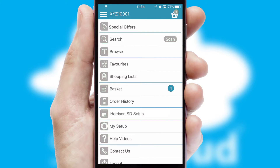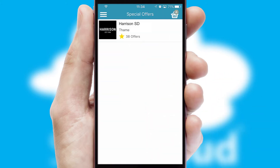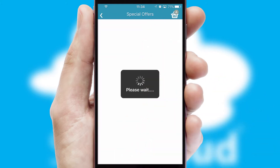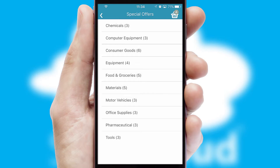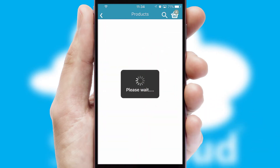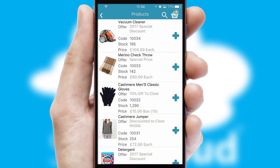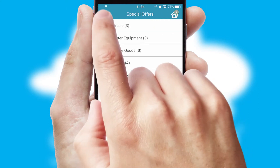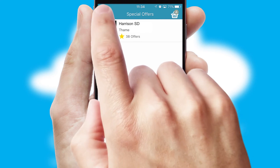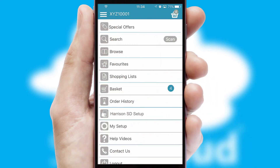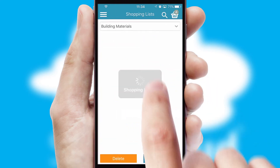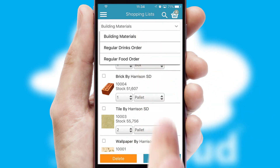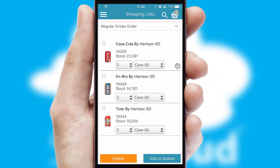Creating customized special offers is another feature of the application which can be set up and tailored for individual customers. SwiftCloud has some very powerful promotional features such as multi-buy and price promotions. Both suppliers and customers can set up and maintain shopping lists, often based on purchase history or recommended items.